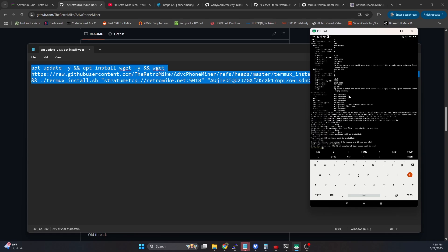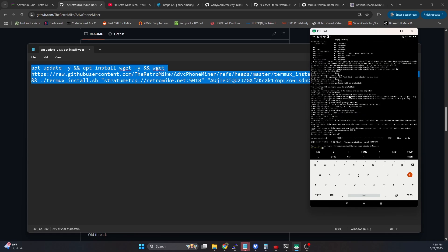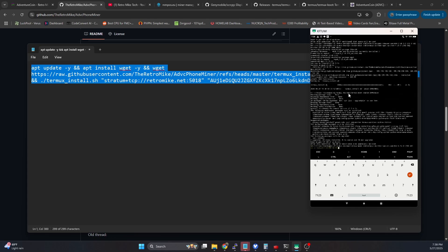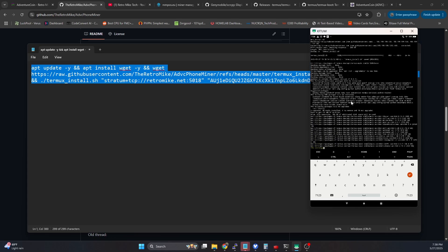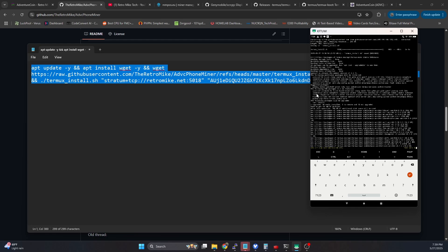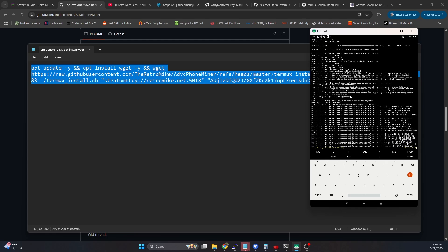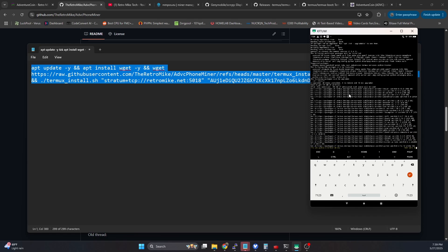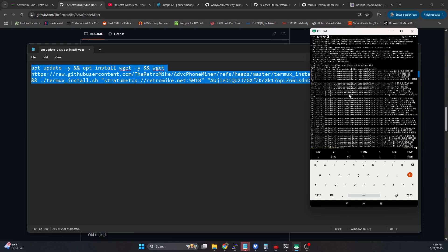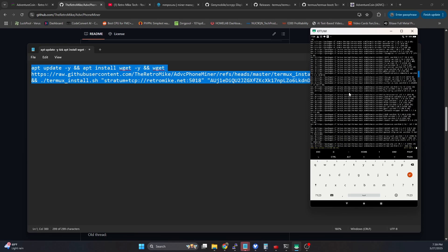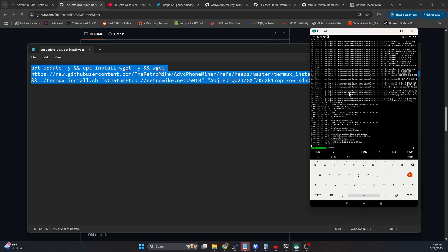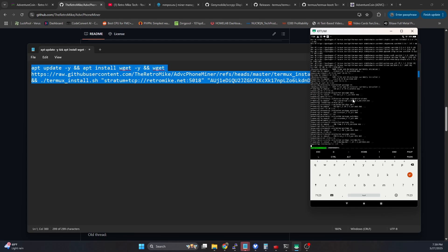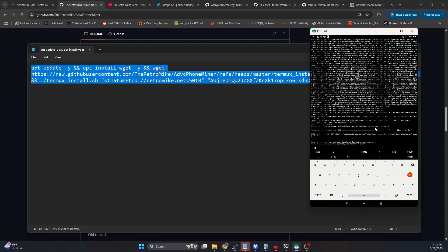And this is going to take maybe five minutes or so. But this is going to go through download and install any dependencies, download the miner from my GitHub repo, and compile it on your device. And then it's going to set it up for the miner to actually start hashing. So just be patient with it. And we're going to let this finish running. Once it's done, it's basically going to tell you that the miner is up and running.